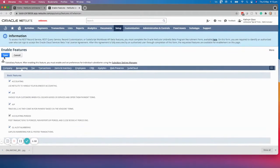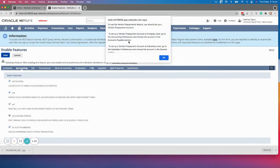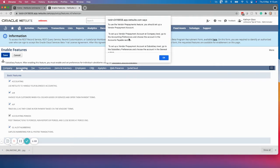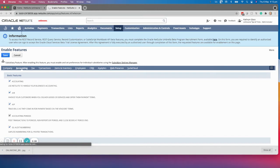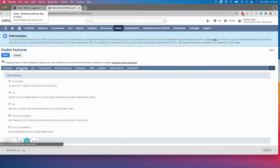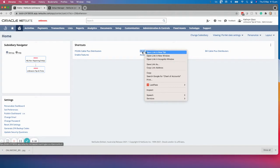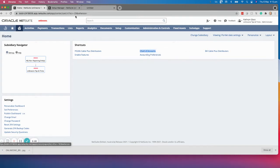We're going to save that feature. This is the message I was talking about — it did pop up. To use this, once we've set up the vendor prepayments account, you've got to assign it. Note that NetSuite does not automatically create those accounts as it does for some other functionality. Once that has saved, we can go to the chart of accounts. I'm going to go there as a shortcut to set up that account code.